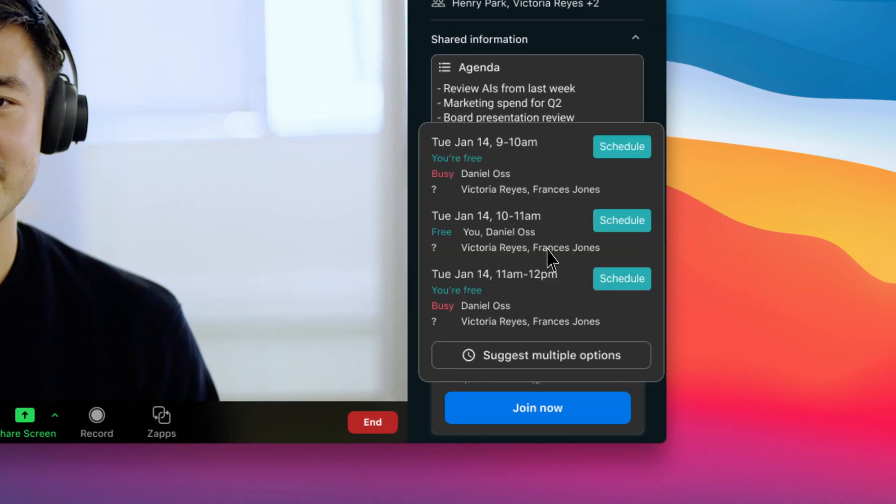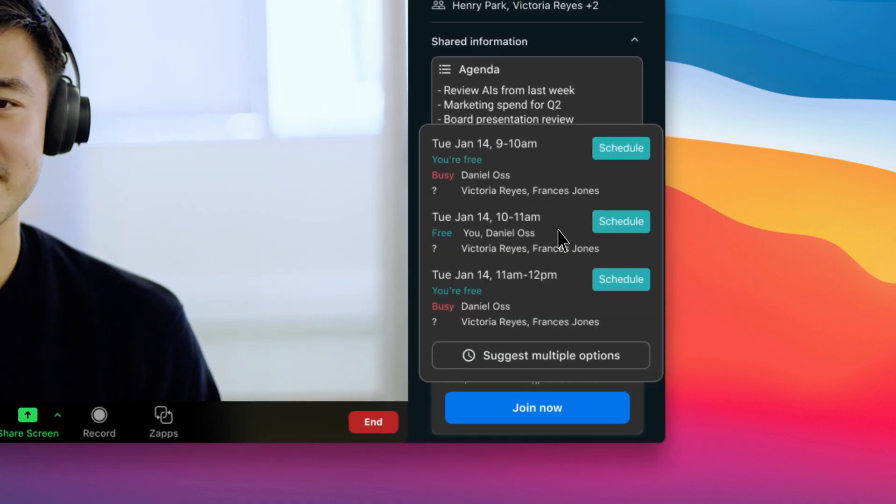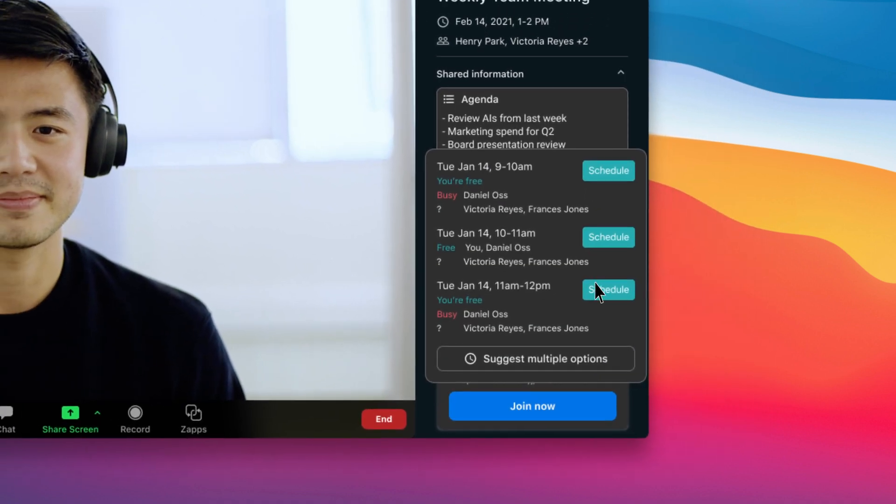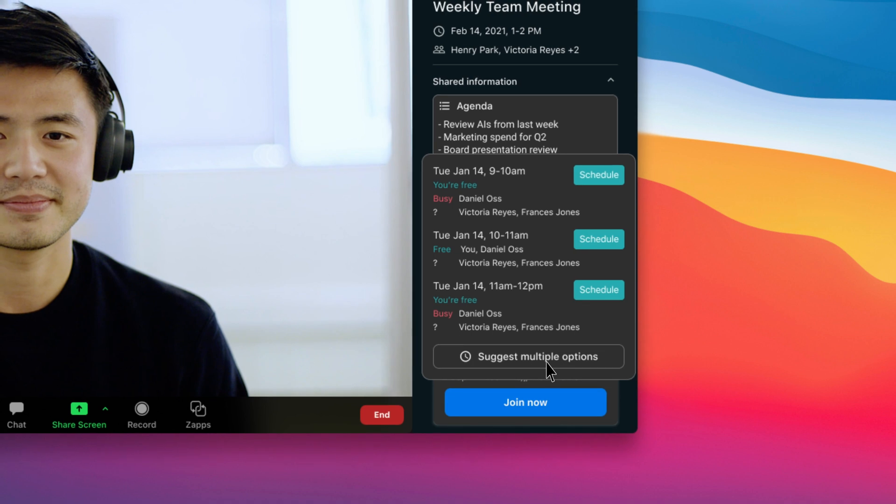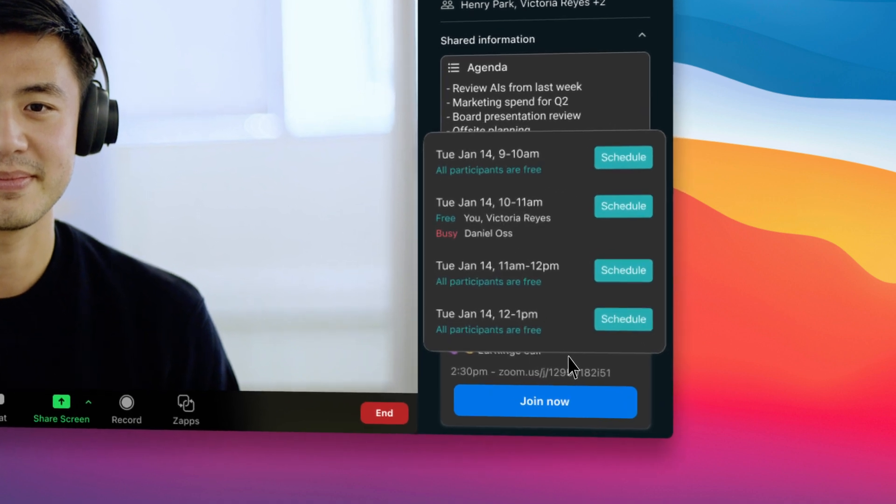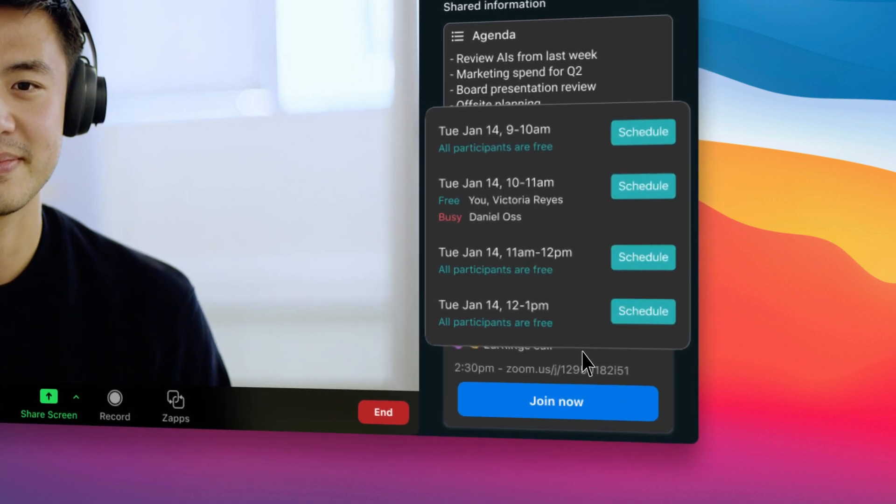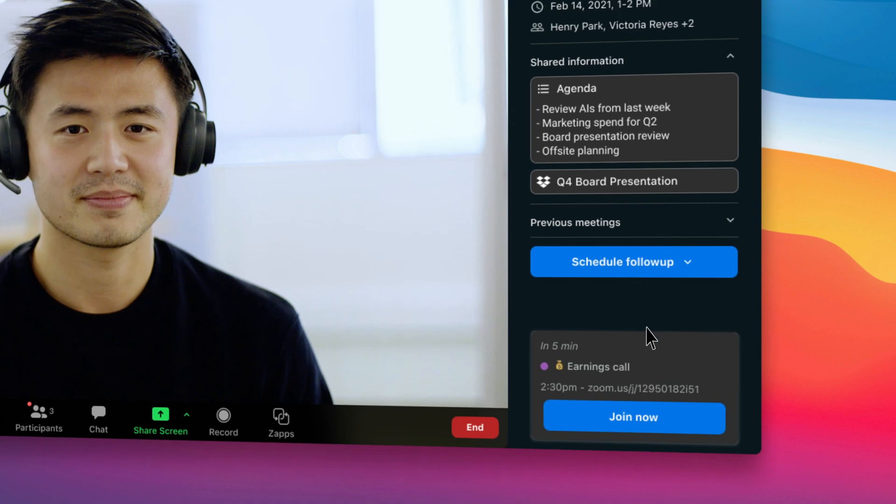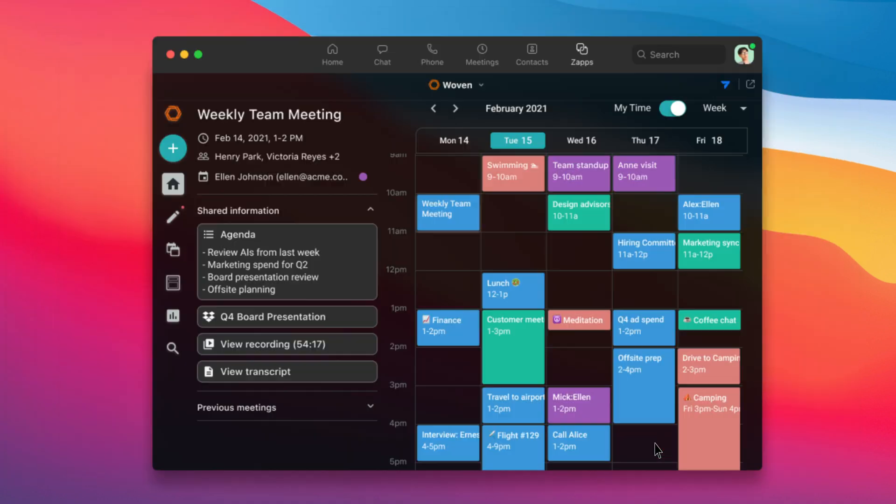Need to schedule a follow-up? Woven helps you find times that work instantly. If everyone looks busy, you can use Woven's built-in scheduling links and group polls to choose a time together.